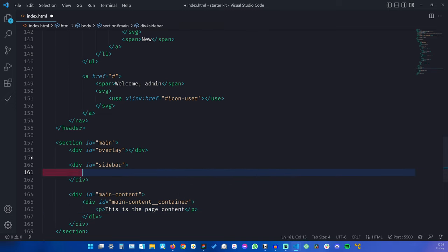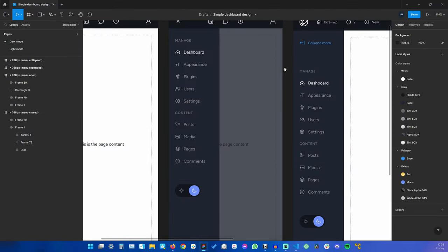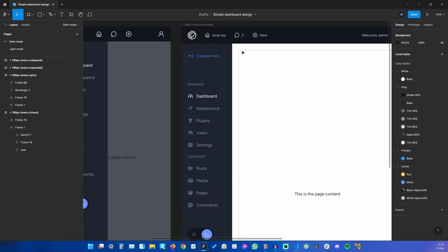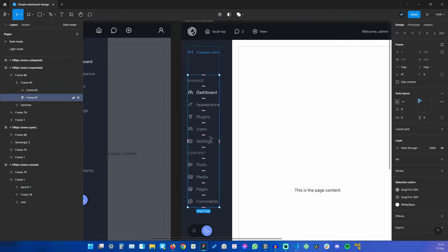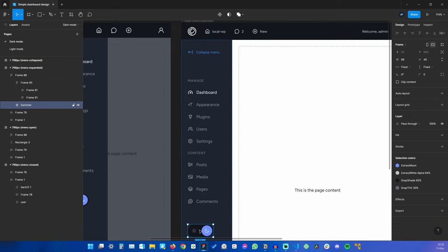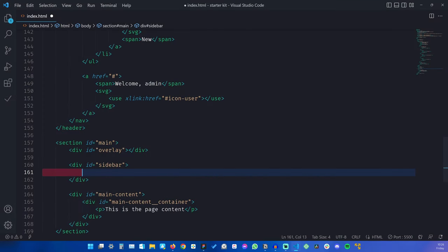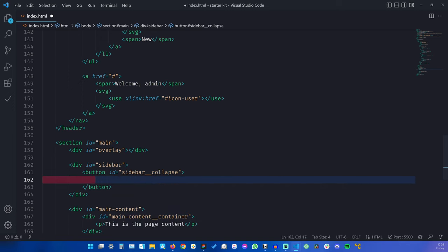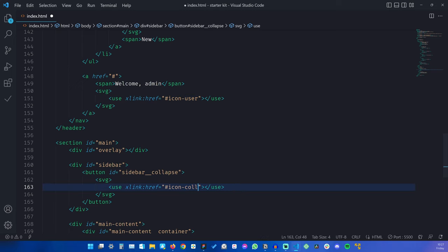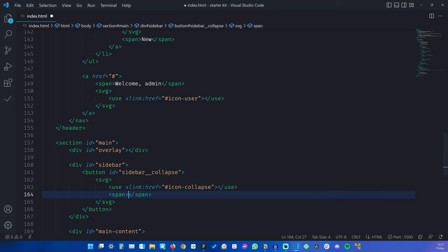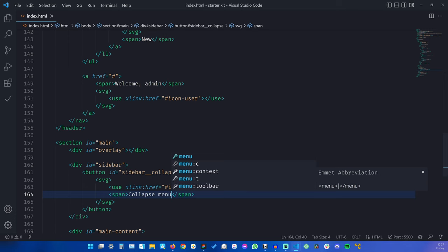Now let's turn our attention to the sidebar. Looking at the large screen version because this has all of the elements — we have the collapse button, the navigation menu, and then the light and dark mode toggle. So first, let's create the button with an ID of sidebar-collapse. Inside, it's just a matter of using an SVG to load the icon called collapse, and then a span that says 'collapse menu'.